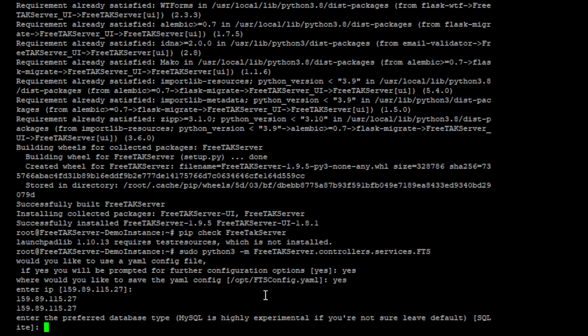Next is the database. FreeTAK server can use two different types of database. It can use MySQL that is much more performant but is currently experimental, and you can use a SQLite database that is portable and is pretty stable. So we will use this one.